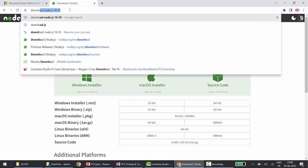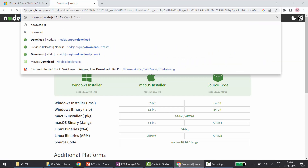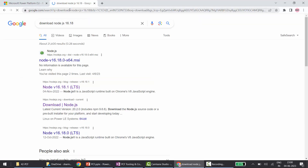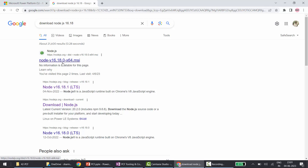If you are also working on SPFx, I would say download Node 16.18, or anything between Node 16.13 to 18 — that will support both SPFx as well as PCF. You can type 'download Node.js 16.18' in your browser; the 64-bit .msi download will start. The direct link for Node 16.18 is also present in the description box below.